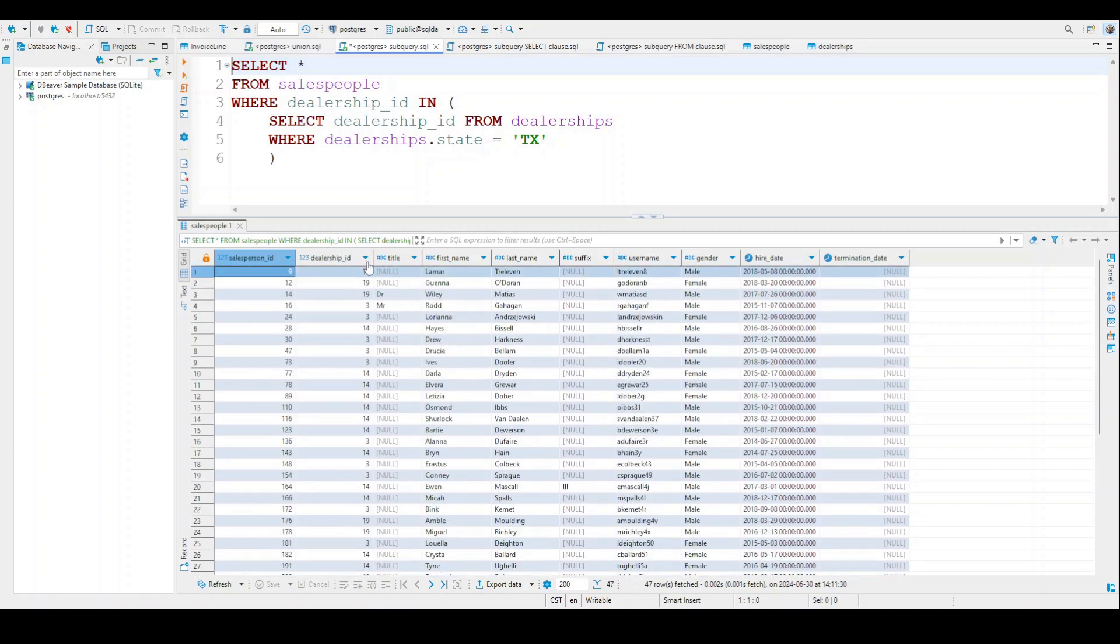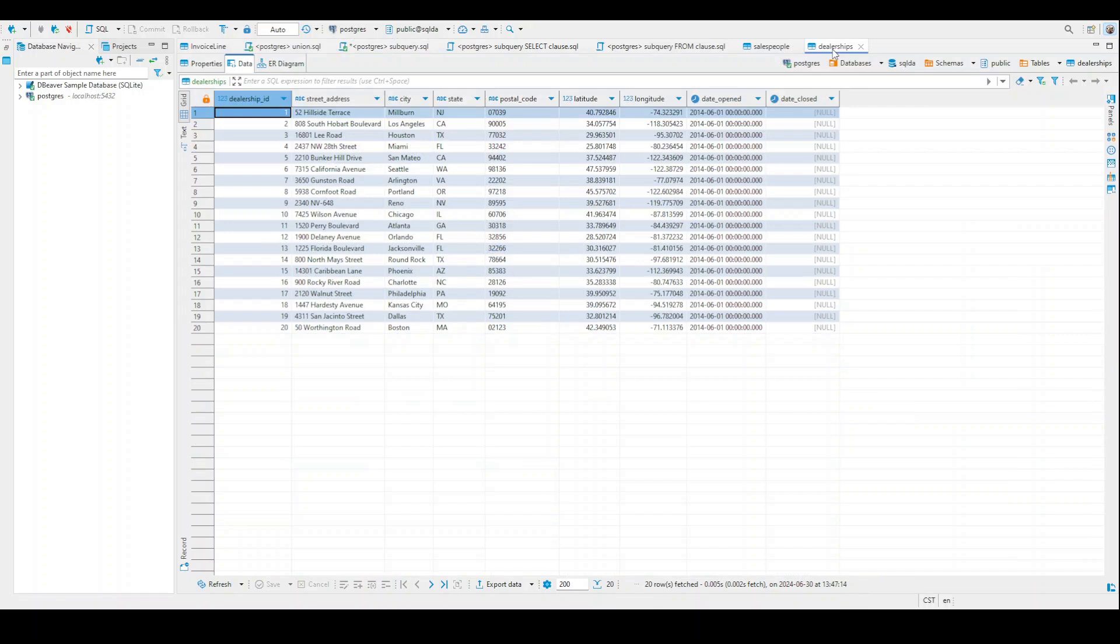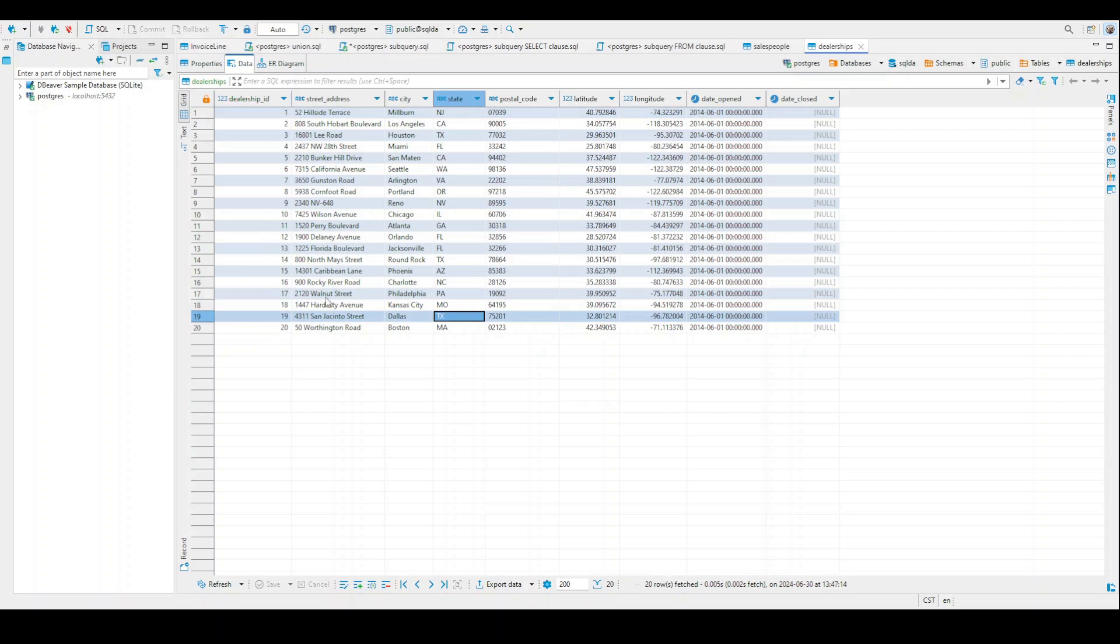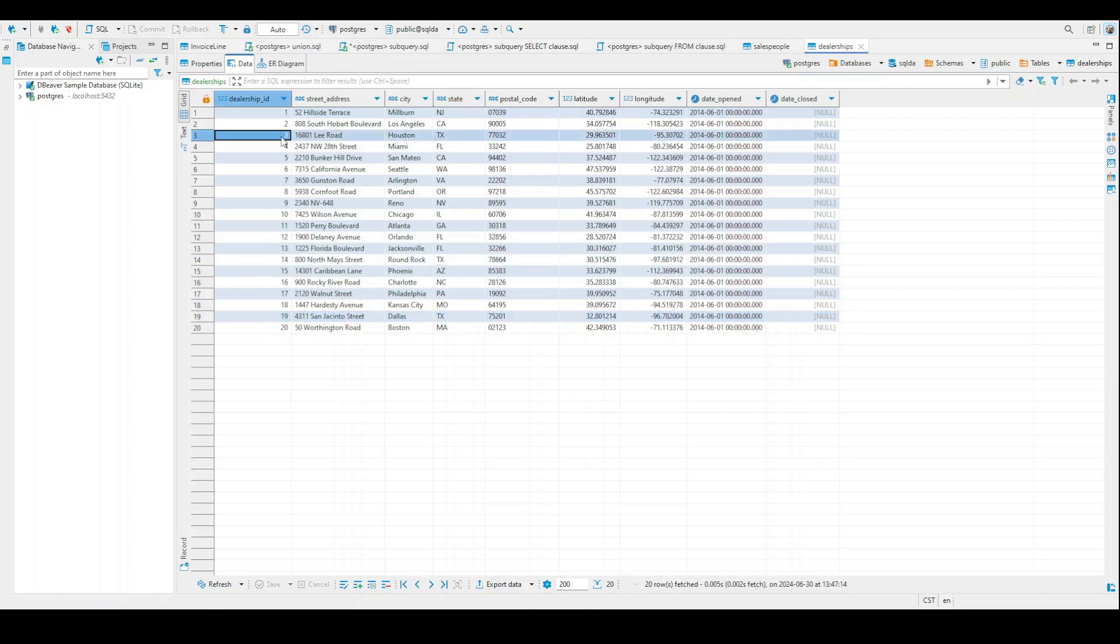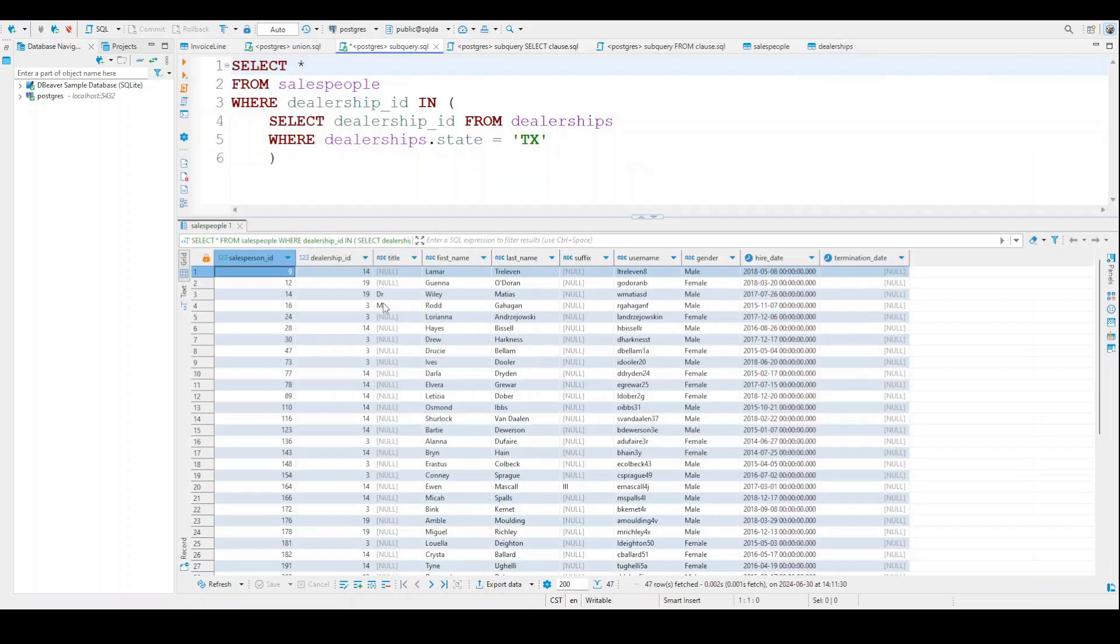Okay, so all these dealership right here, dealership_id 14, 9, and 3, these are all the ones that work in Texas. And we can verify that because the data is not that big. So if I look at dealership number 19, you can see it's in Texas. If I look at 14, you can see it's also in Texas. And I believe the last one was 3, also in Texas. So we know it works.